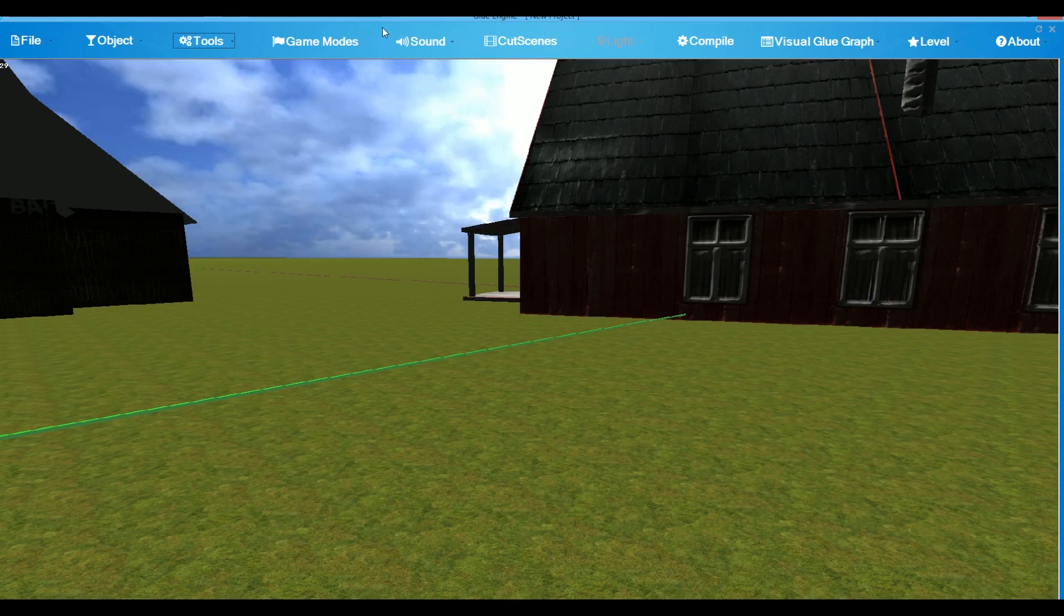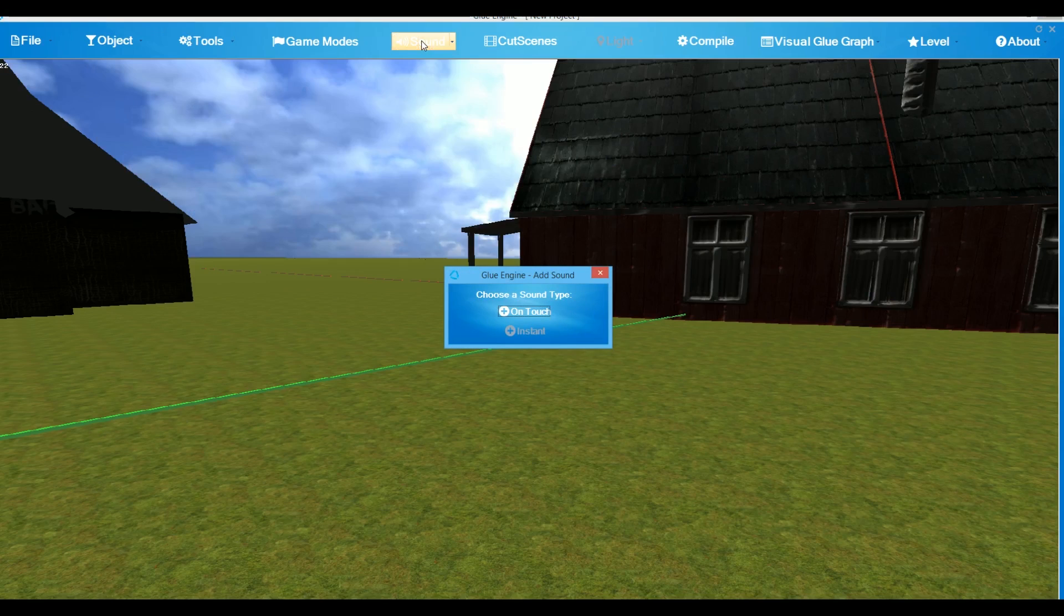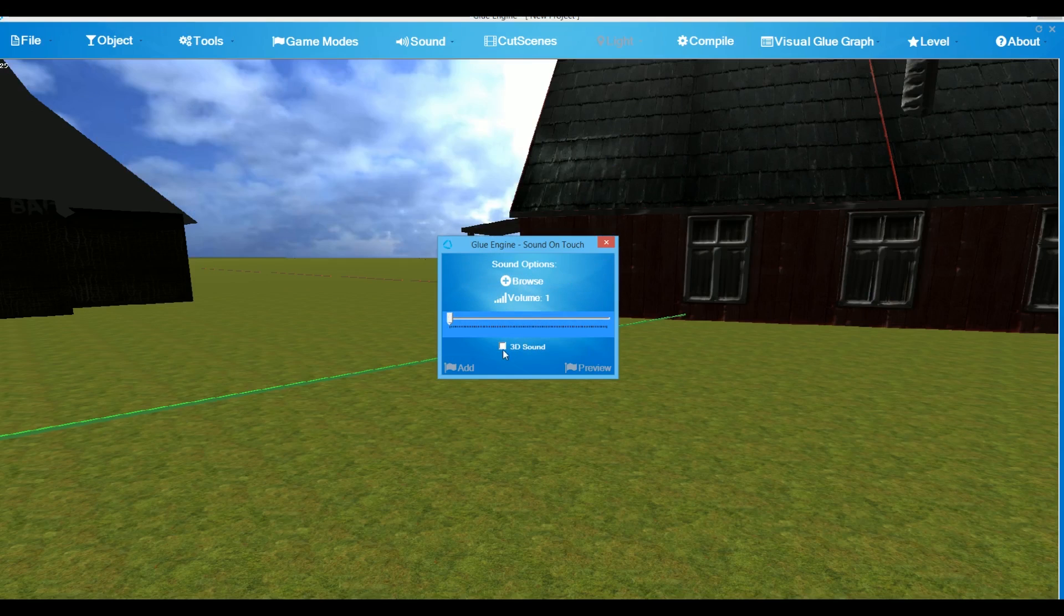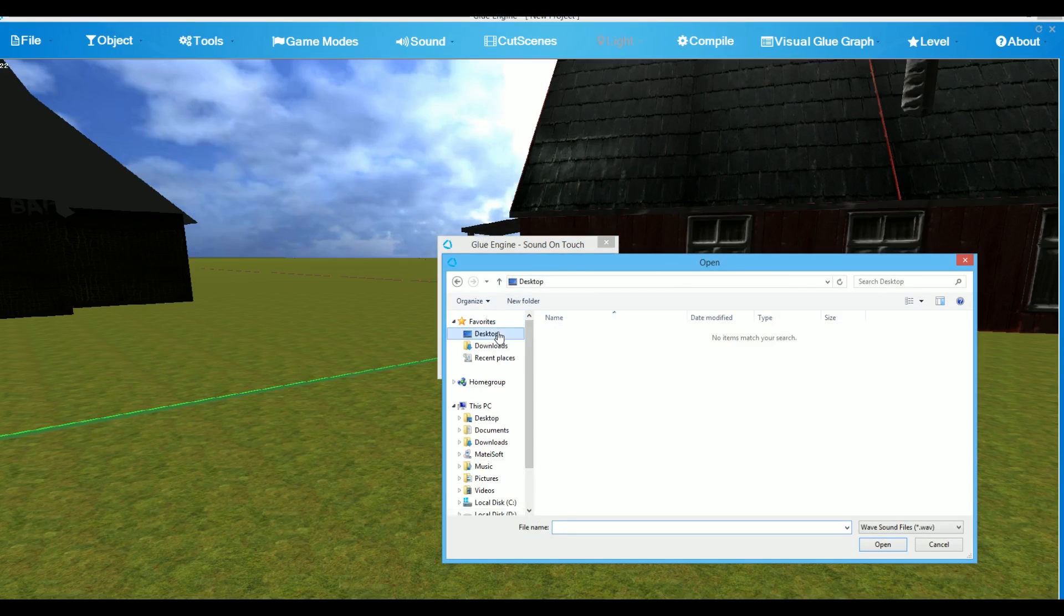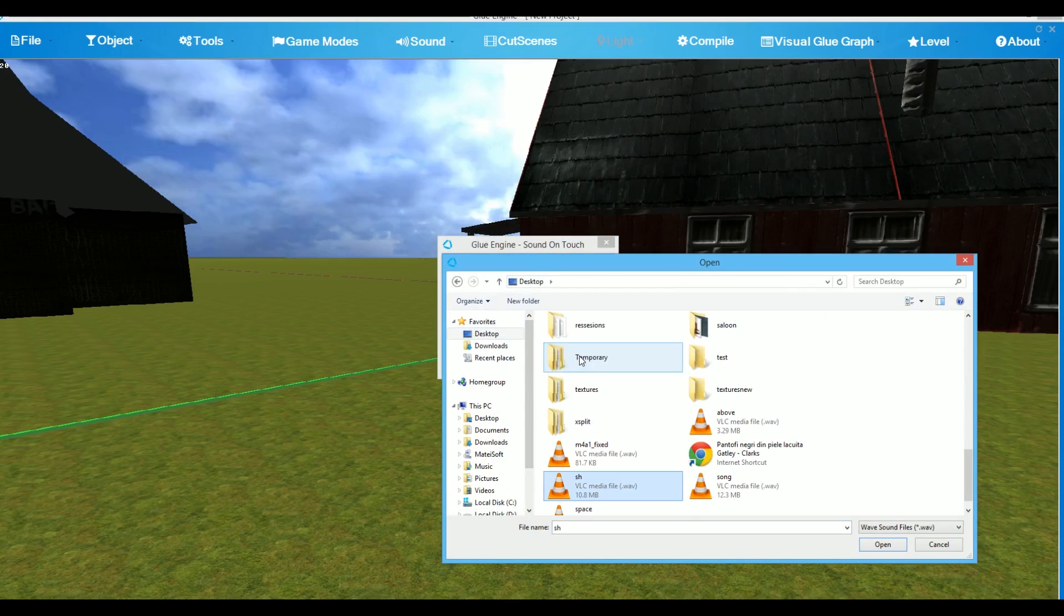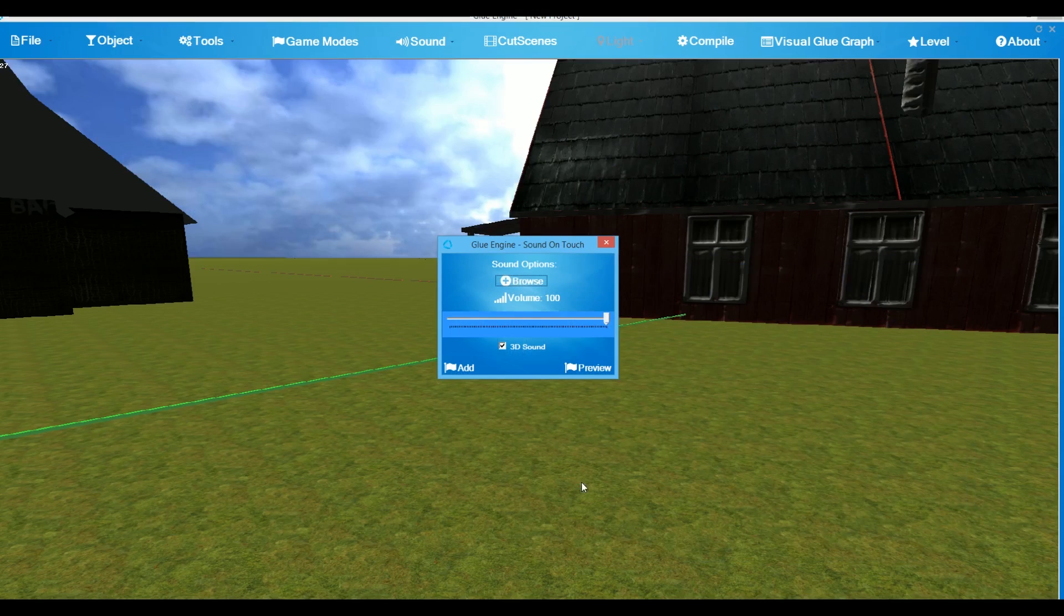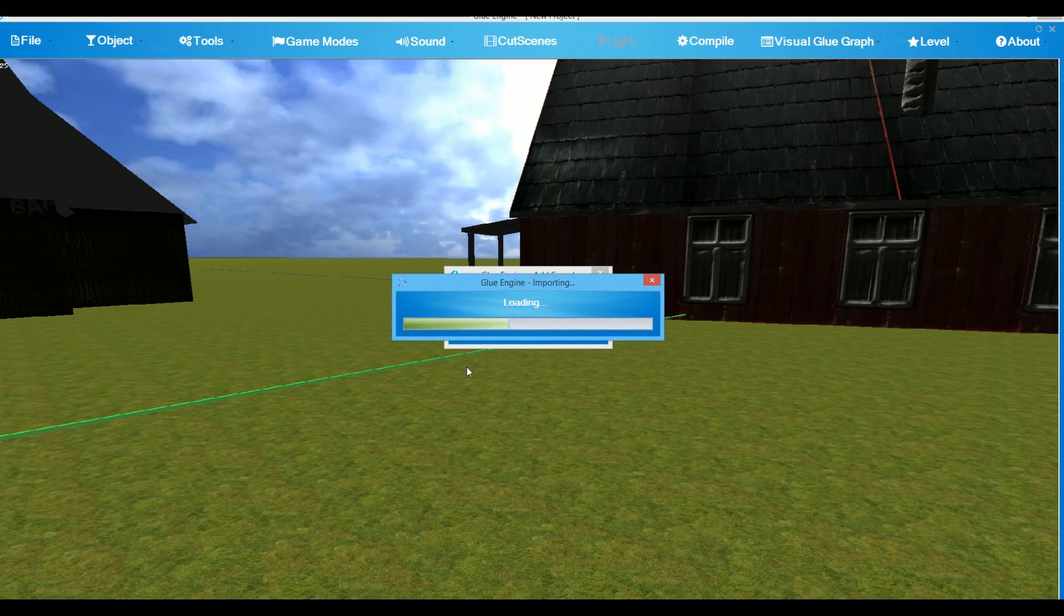To add a 3D sound in your scene, go to Sounds, click on Touch, choose and tick 3D sound, go to Browse, browse for a stereo sound and click Add.